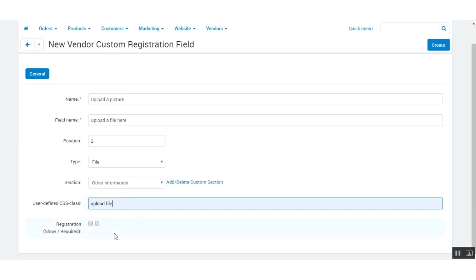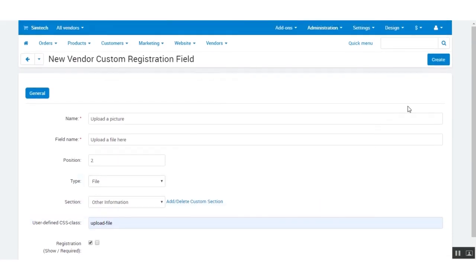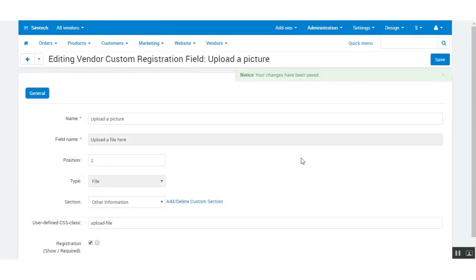Check the required box as per your requirement if you want to make the field mandatory. Once you have filled in all the details, click on the create button to create the new registration field. The registration field will now get created.